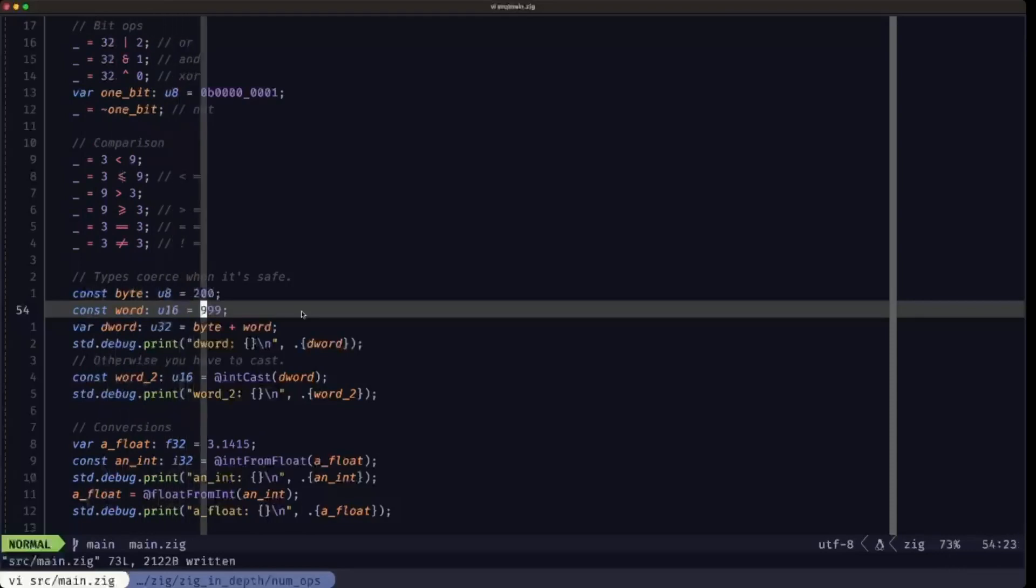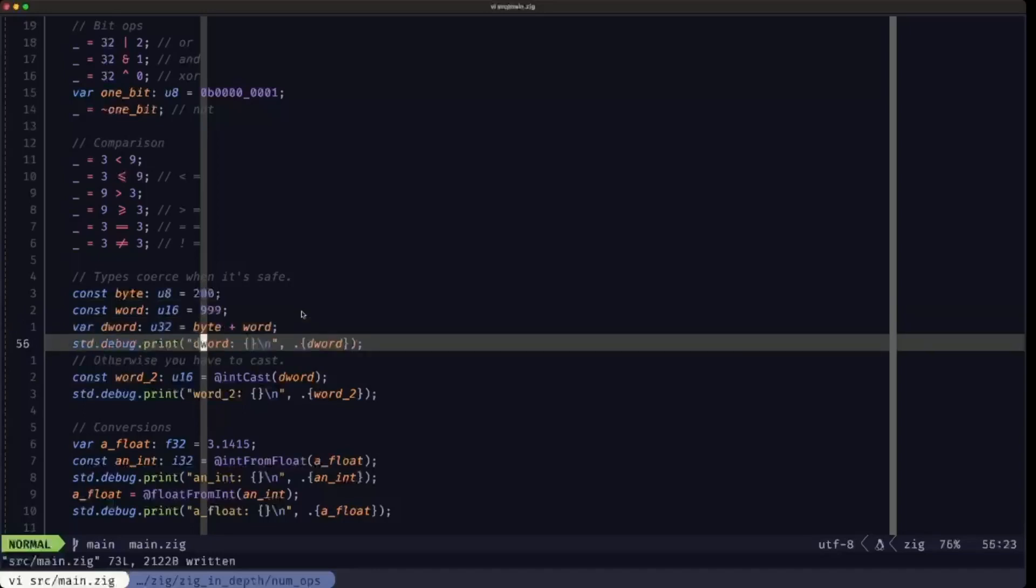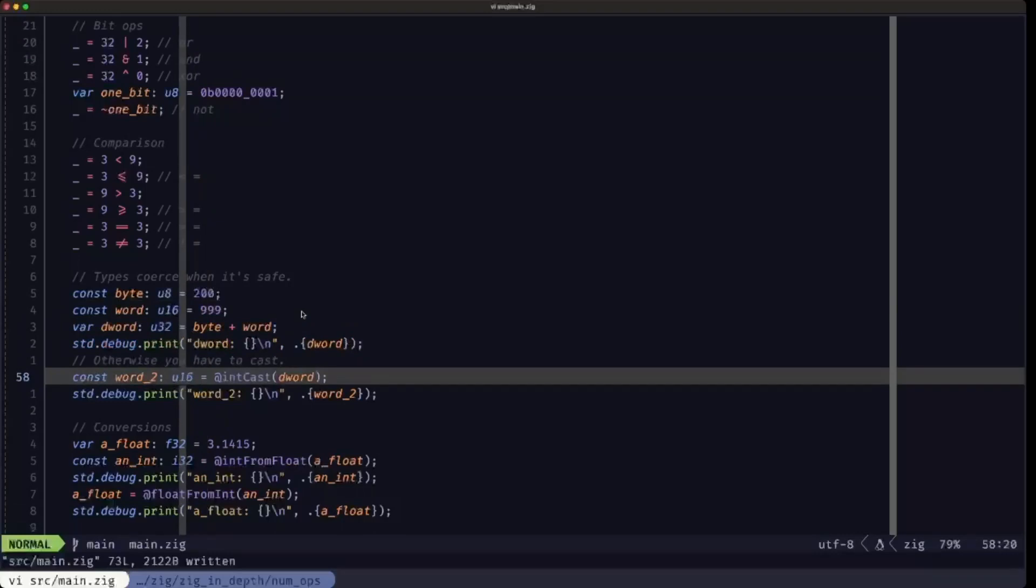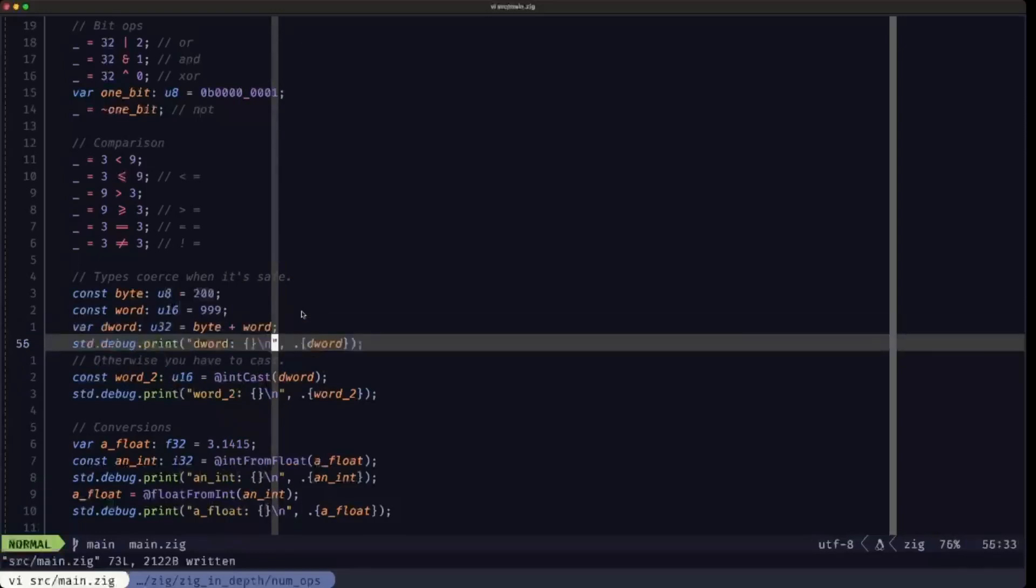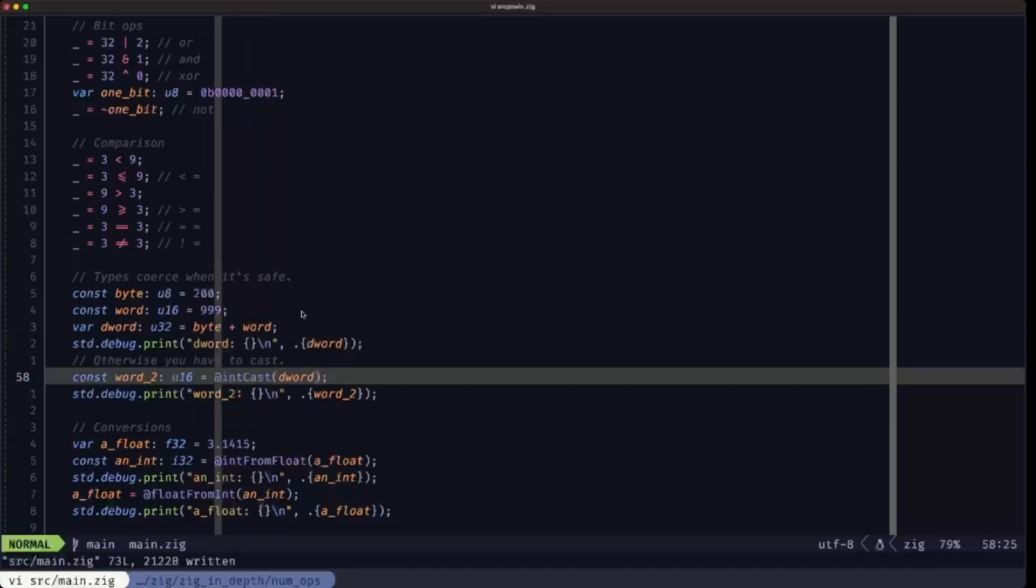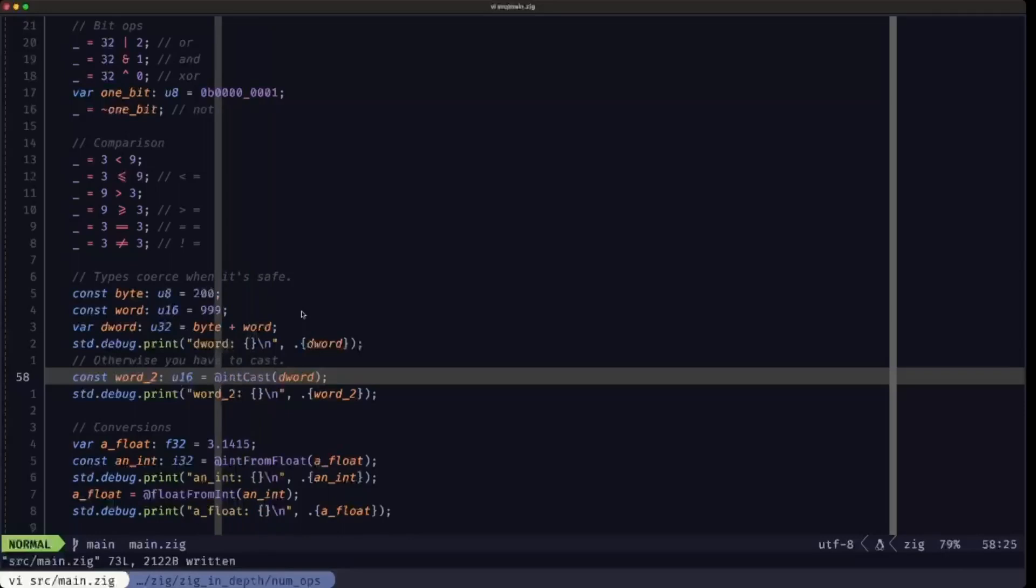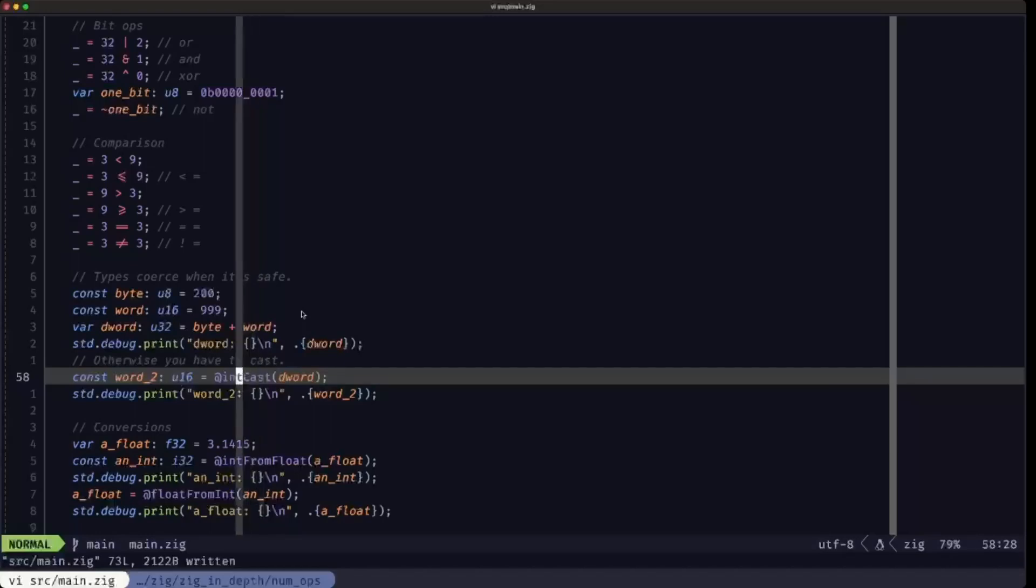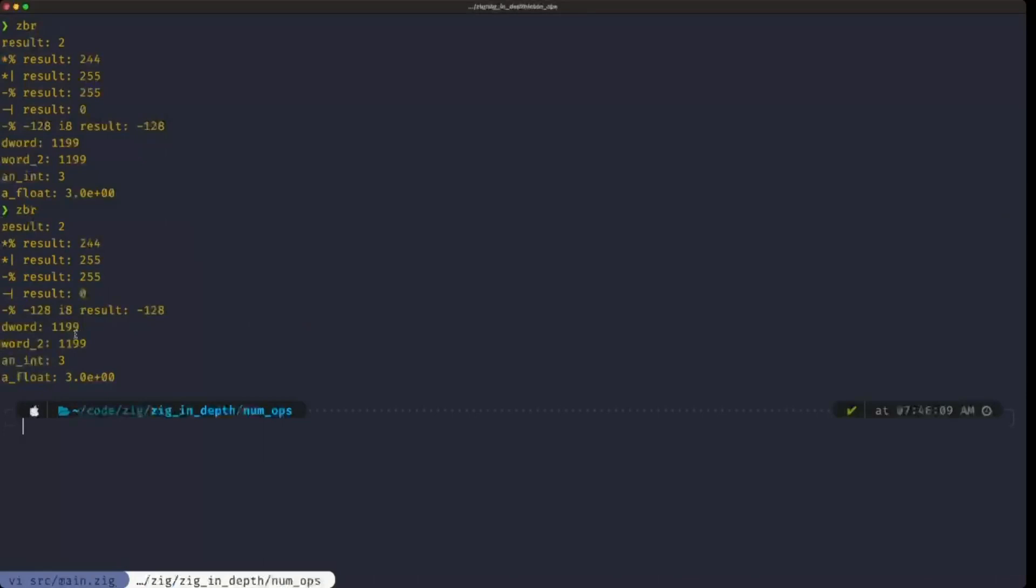Constants with compile time known values—if it's an operation that could cause the loss of data, for example here this is a u16 and we're trying to assign it the value of d word which is a u32, so in theory we could have values that u16 can't represent. In that case we have to use a cast. Int cast is one of the casting built-in functions. Whenever you see a function call and it starts with an at sign, that's a built-in function in Zig. The int cast allows you to cast from one type of integer to another. We're casting here from a u32 to a u16. We run the program, we see that we have the d word and the word, and we have no problem because we're performing the appropriate cast.